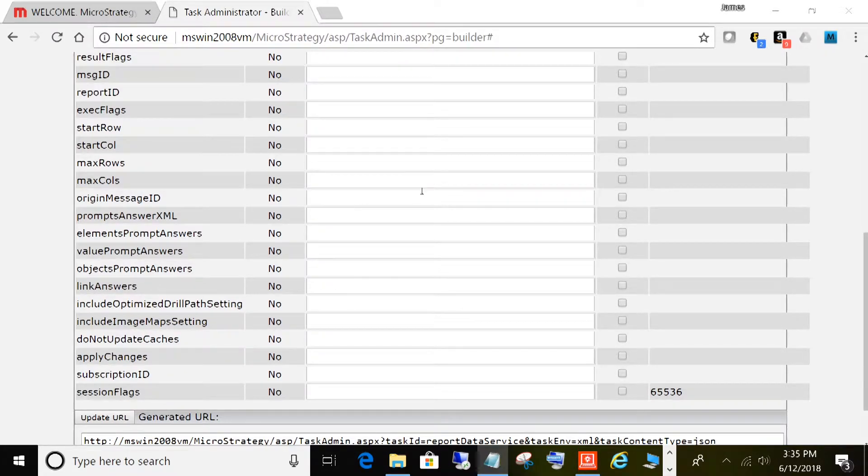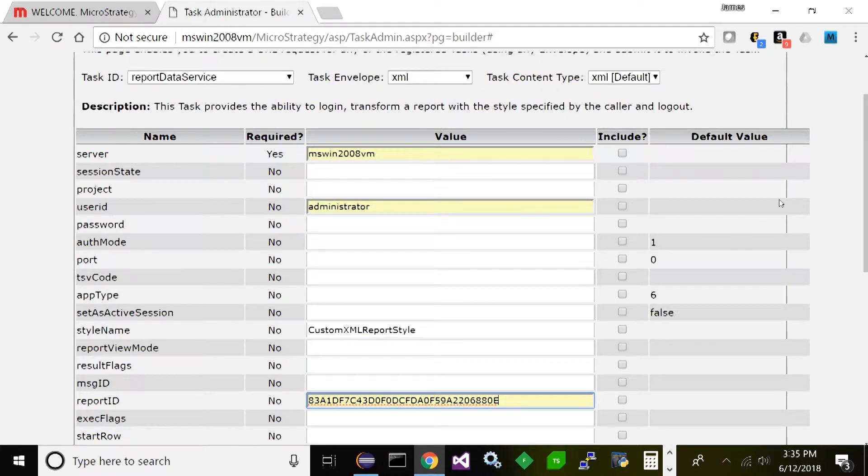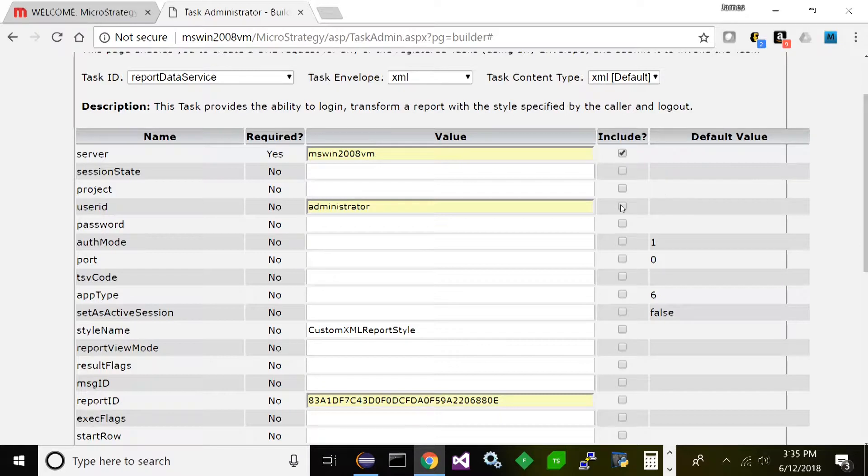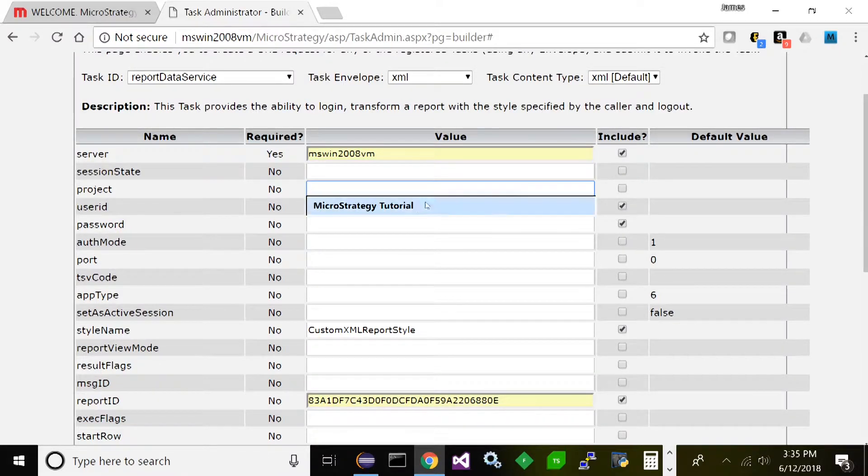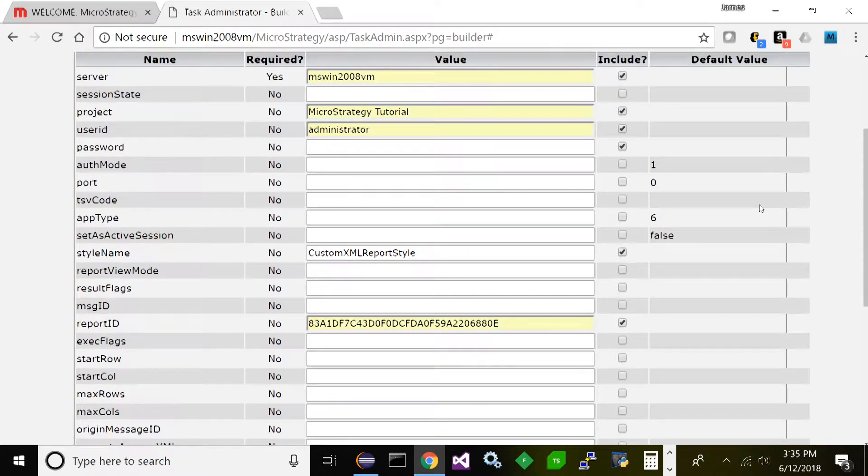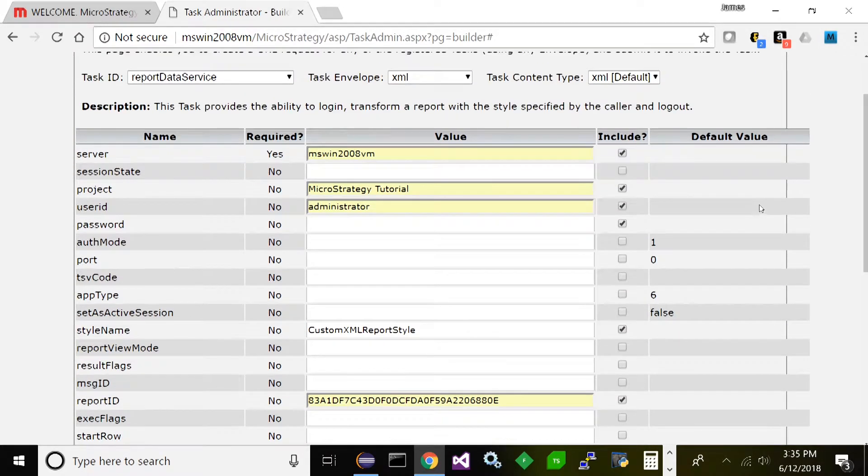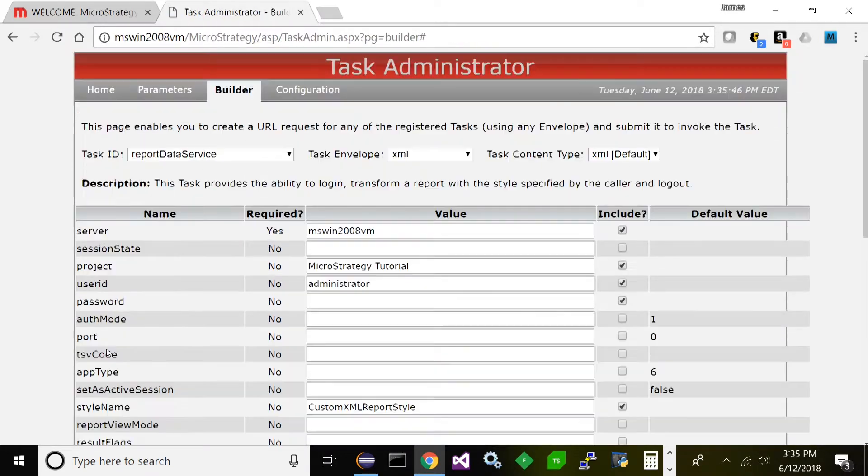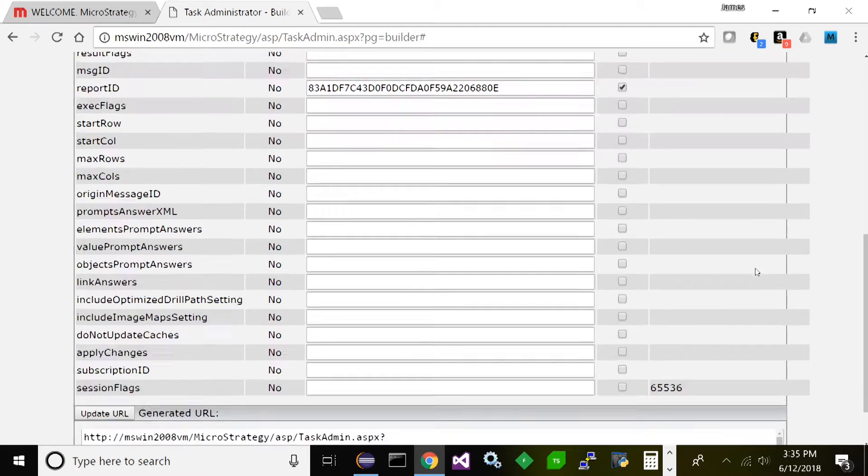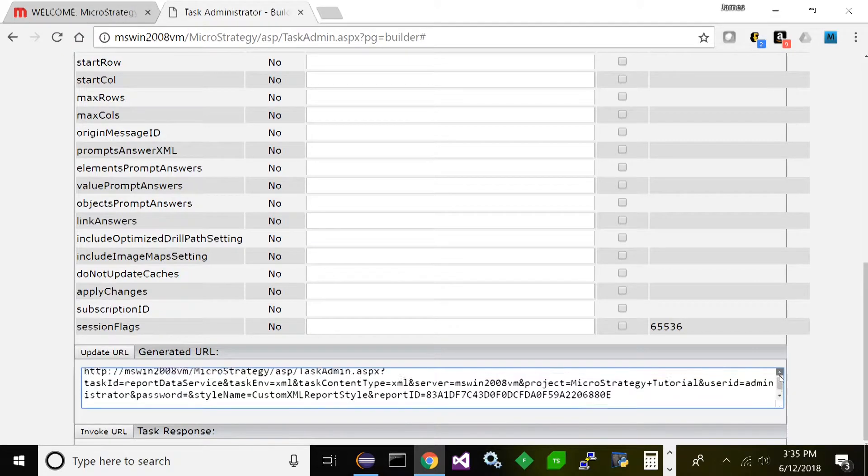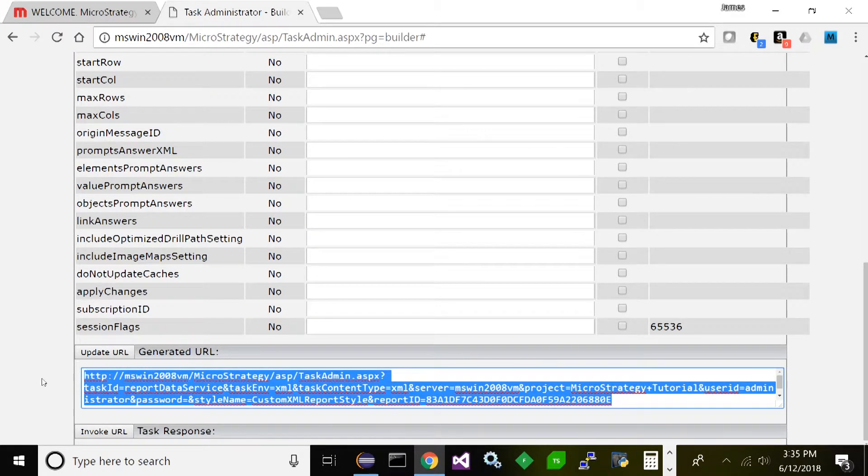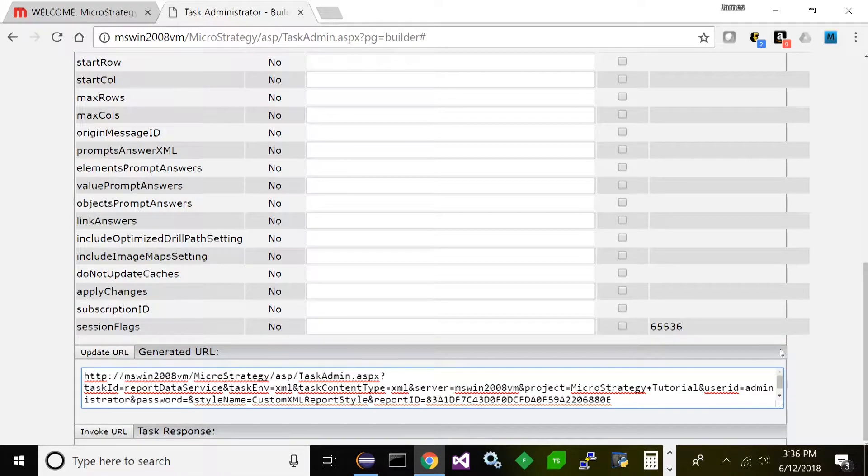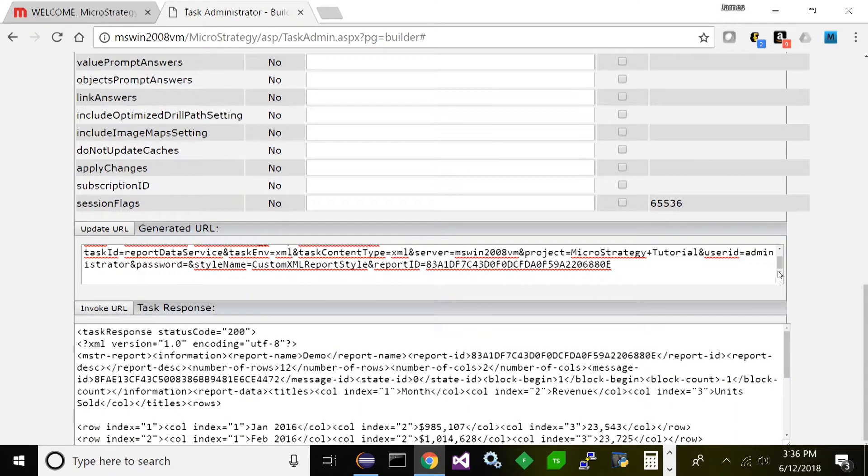And finally we need our report ID, and there we have it. Now before you run anything, you're going to want to also make sure you check these include checkboxes here for all the parameters you want to include. This way it knows when it builds the URL what parameters to include. And project - this is in the Tutorial project. This looks good. Now let's scroll down, you're going to want to click Update URL. So now you can see that it built the URL for us. Now this is the - if you're going to use this service in a custom application, this is the URL you would want to use and invoke.